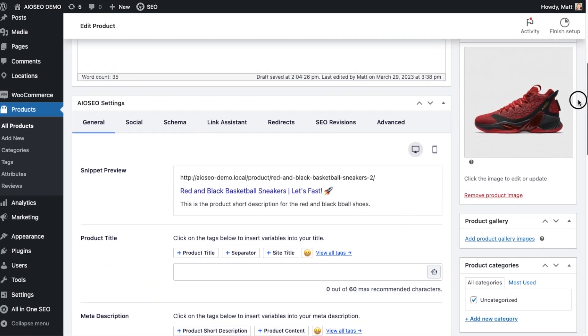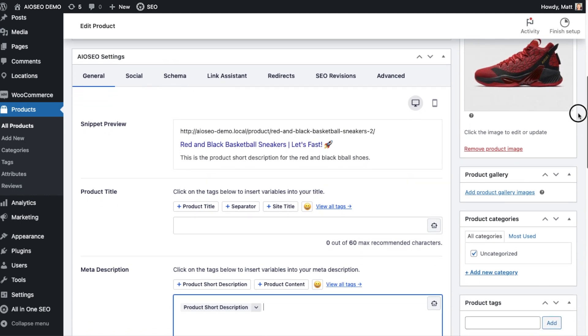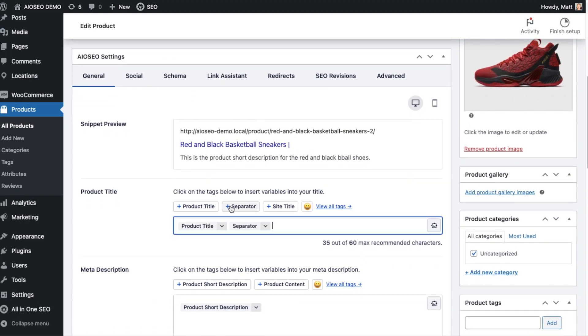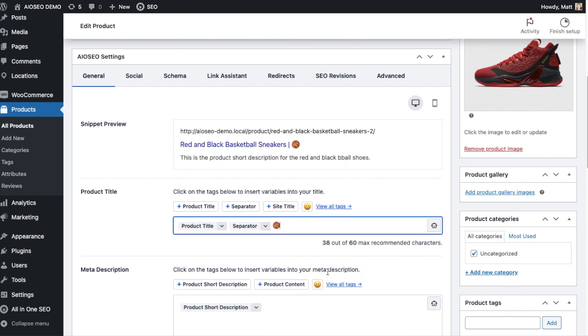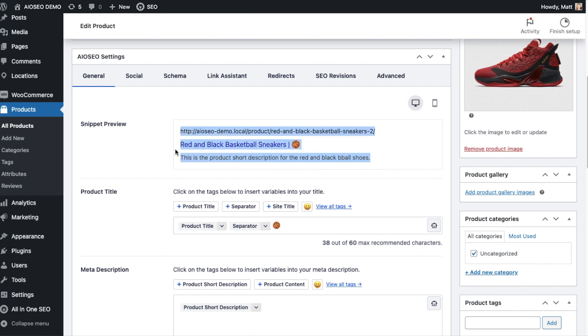Want higher rankings for your products? No problem. All-in-One SEO's advanced SEO support for WooCommerce will help you optimize product pages and product categories and help you get the higher rankings you deserve.